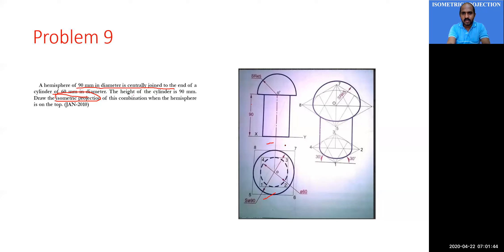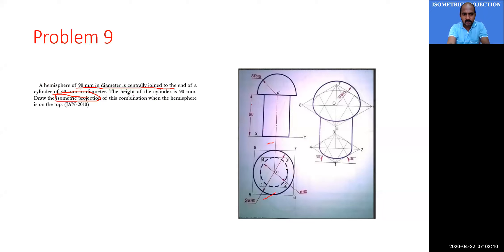What are the dimensions of the cylinder? It looks like a small rivet. The diameter of the cylinder is 60 mm and the height of the cylinder is 90 mm. So when you look from the top, this is the cylinder with height equal to 90, standing upright.